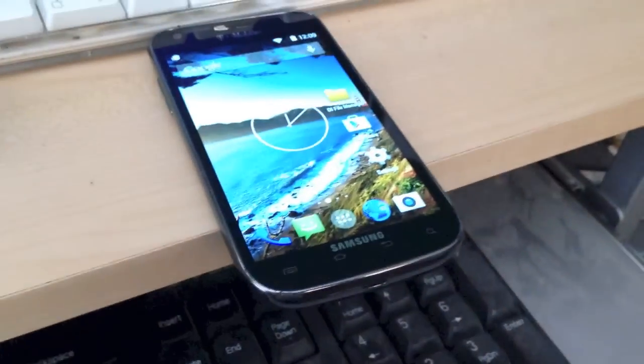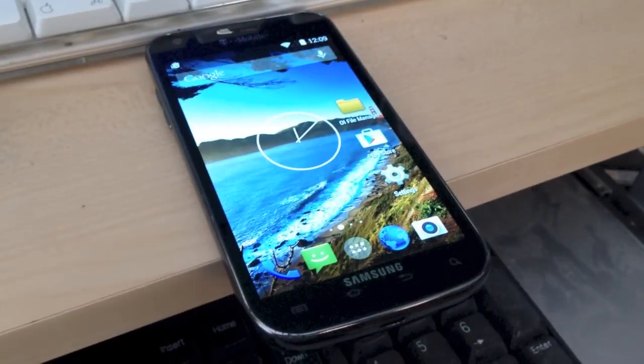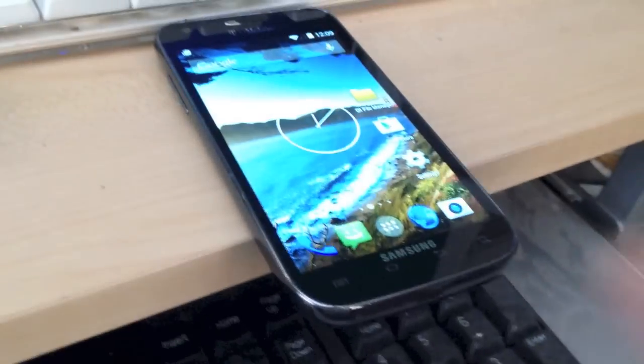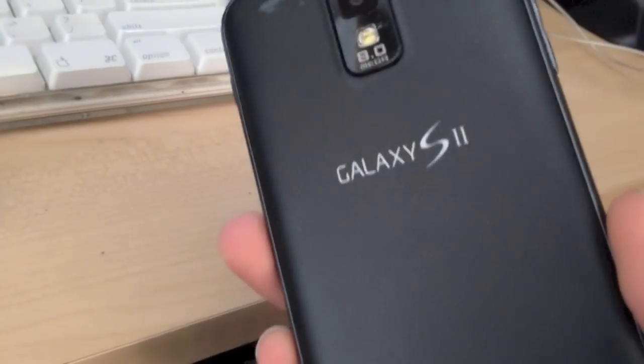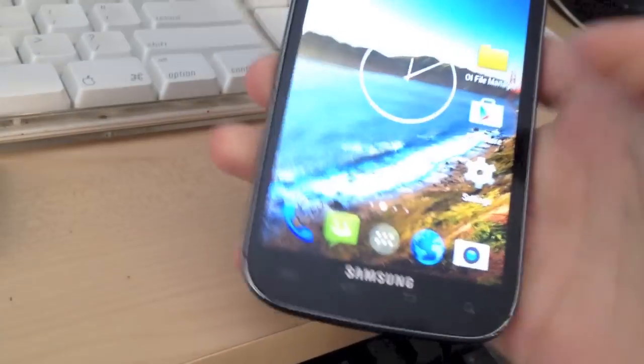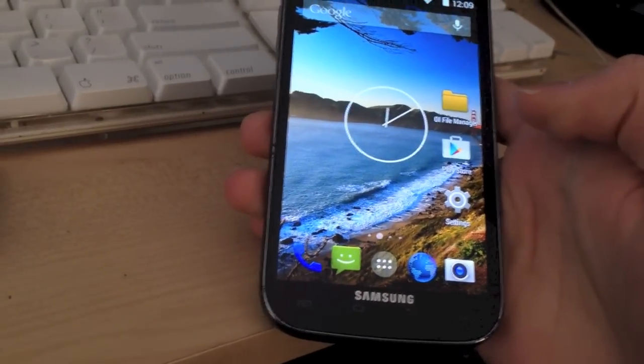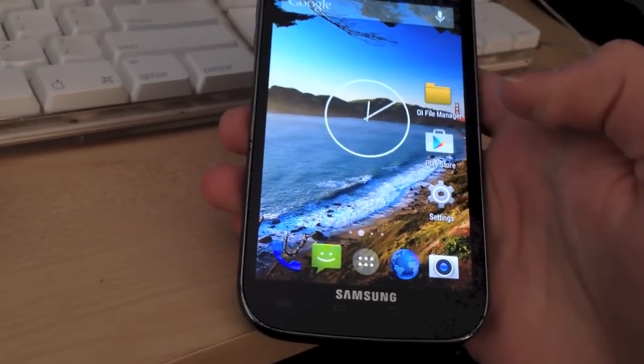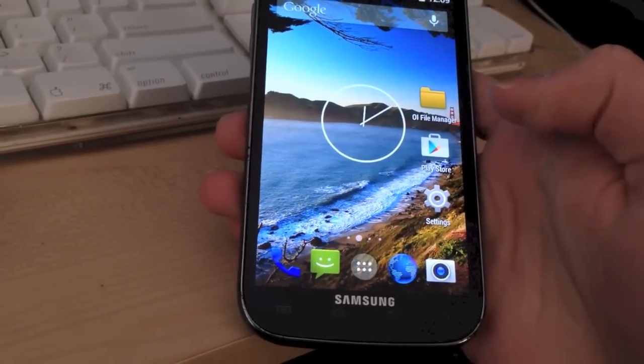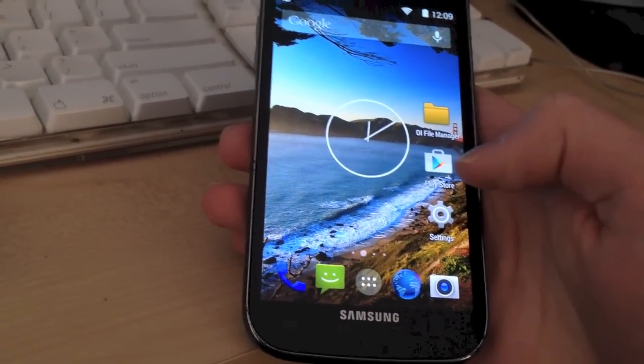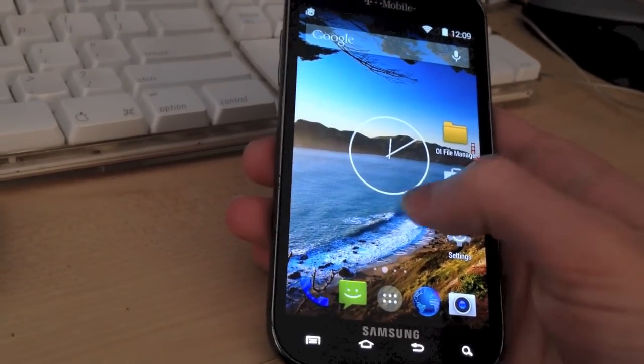This is how to install CyanogenMod 12 Lollipop on a T-Mobile Samsung Galaxy S2. This is the T-Mobile variant of the device, model SGH-T989, and this method will only work on this device.